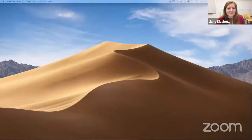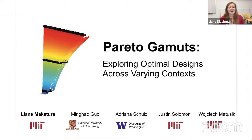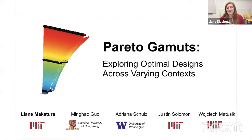Thank you for the introduction. I'm excited to present our paper, Pareto Gamuts: Exploring Optimal Designs Across Varying Contexts. This is joint work with Minghao Huo, Adriana Schultz, Justin Solomon, and Wojtek Matusik. The title has lots of moving parts, so we'll break it down piece by piece, beginning with the idea of optimal designs.